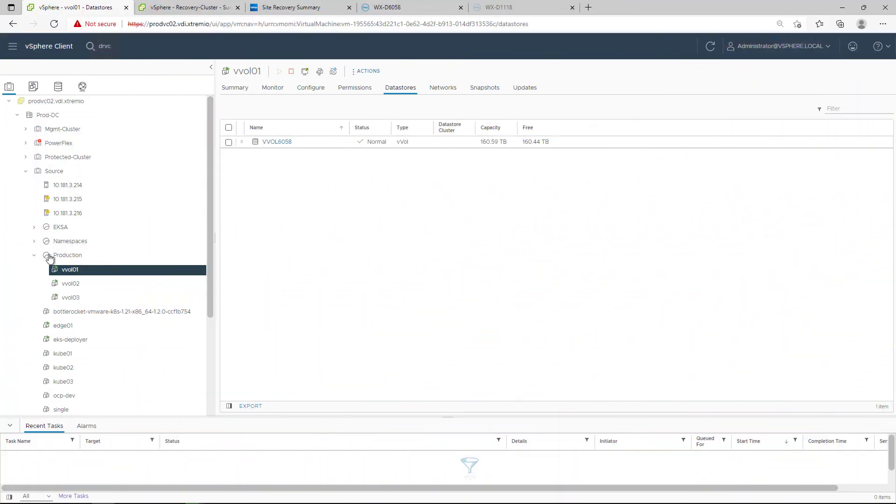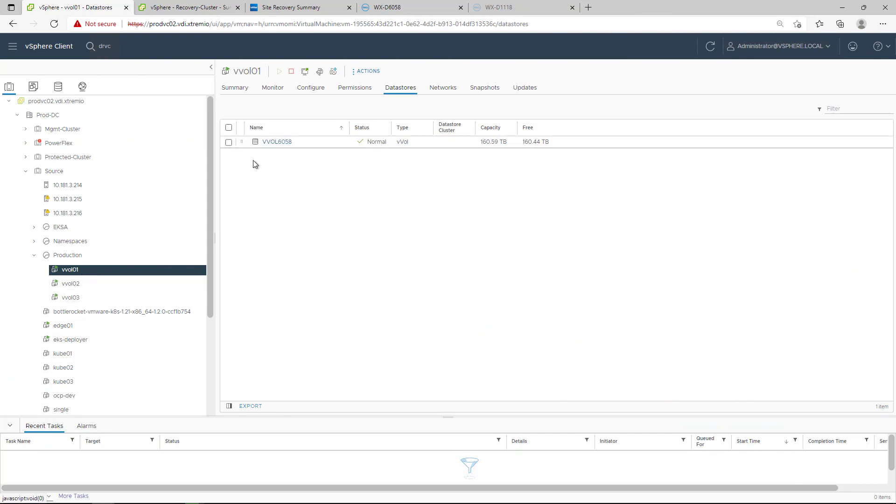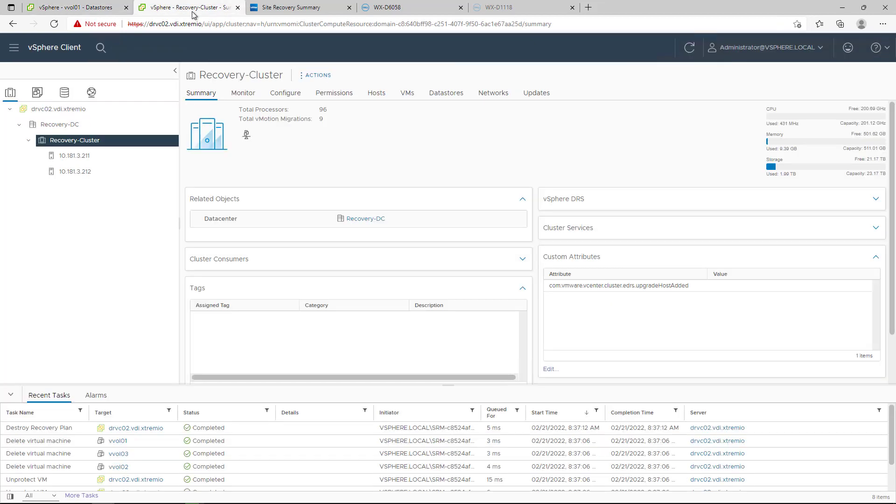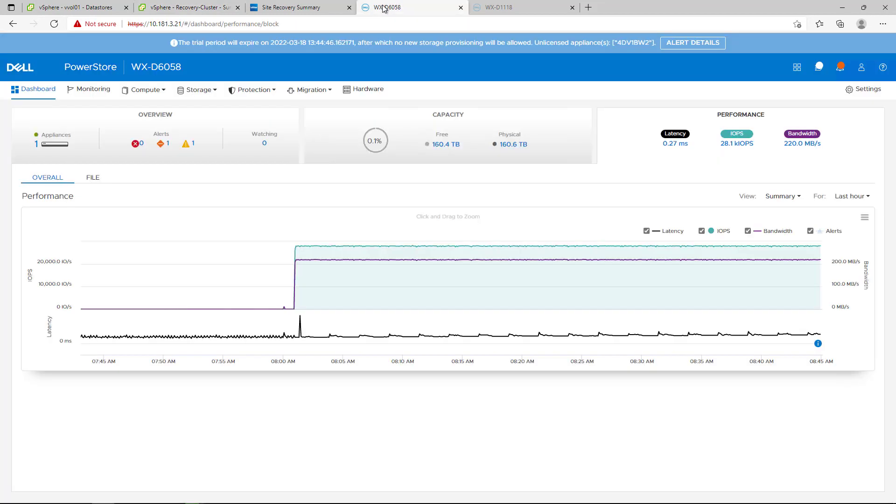For the purpose of this demo, I deployed three Windows VMs in my production site running on a PowerStore vVol Datastore. These virtual machines will be replicated to my remote vSphere environment and remote PowerStore cluster using the new vVol replication feature.